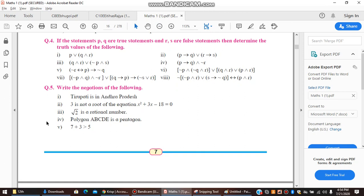Second: '3 is not the root of the equation x² + 4x − 18 = 0.' The negation is: '3 is the root of the equation x² + 4x − 18 = 0.' Third: '√2 is a rational number.' The negation is: '√2 is not a rational number.' Fourth: 'Polygon ABCDE is a pentagon.' The negation is: 'Polygon ABCDE is not a pentagon.'